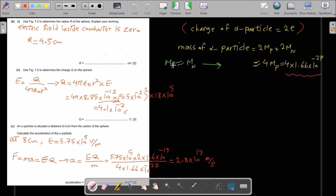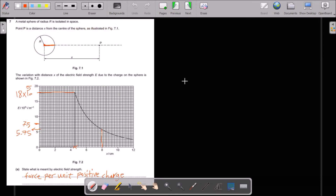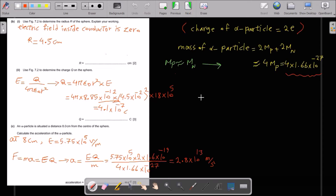Use figure 7.2 to determine the charge on the sphere. Electric field equals Q divided by 4π ε₀ r². From the figure, at r equals 4.5 cm, E equals 18 × 10⁵ V/m. Substituting these values gives Q equal to 4.1 × 10⁻⁷ coulombs.